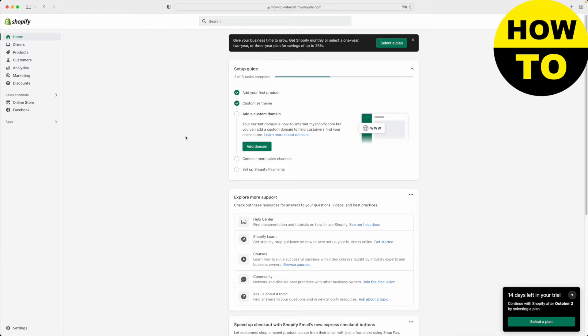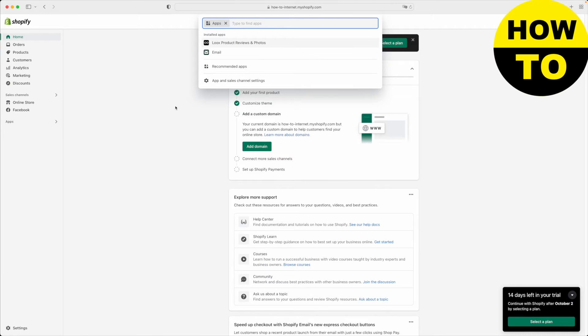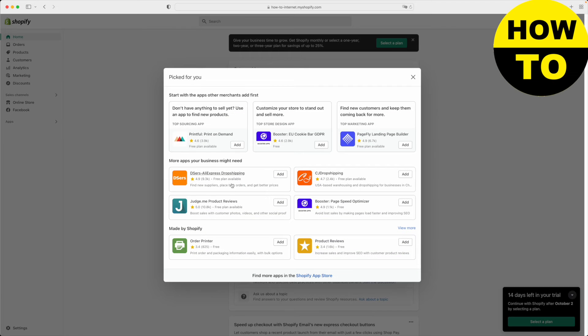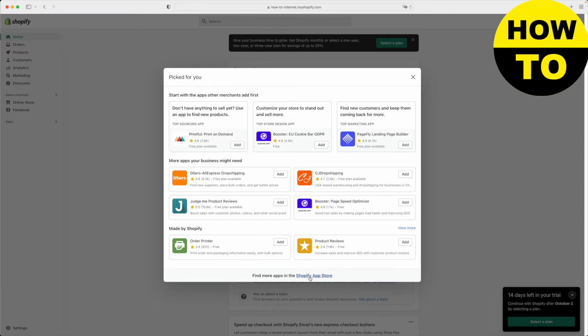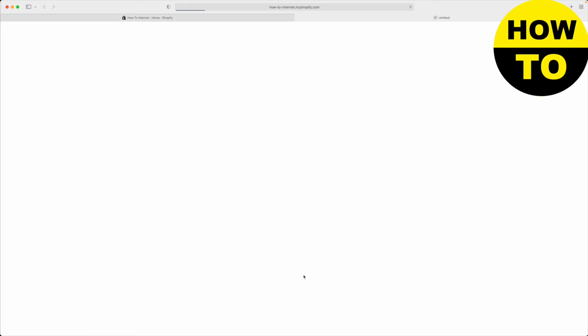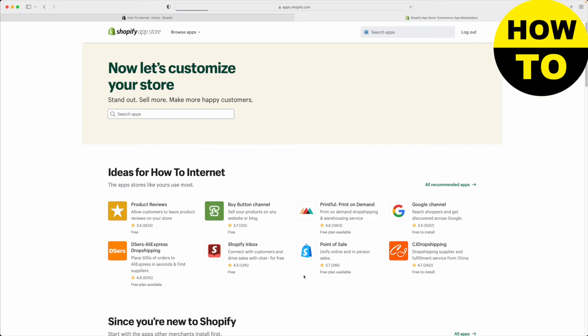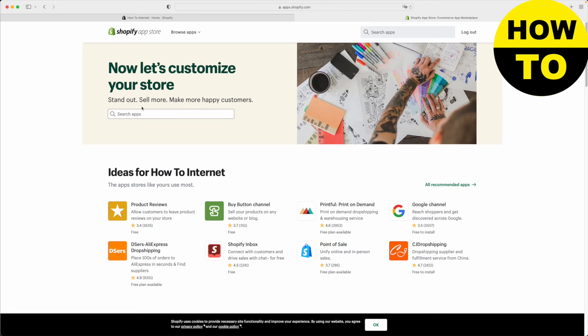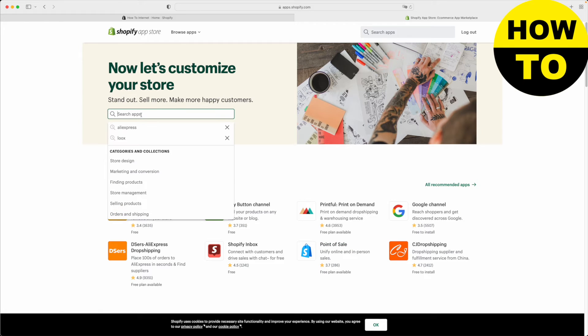You'll find yourself at the Shopify homepage. The first thing you want to do is navigate to apps on the left, click on it, and click recommended apps. On the bottom here, you'll find find more apps in the Shopify app store. Just click this and it will redirect you to the next page where you can actually search for apps on Shopify.